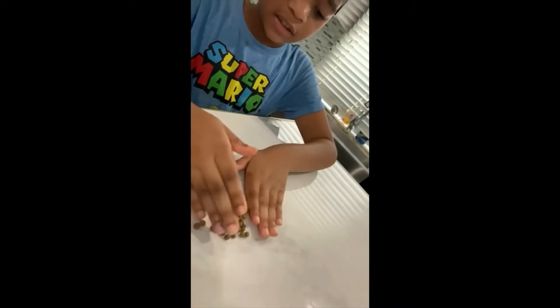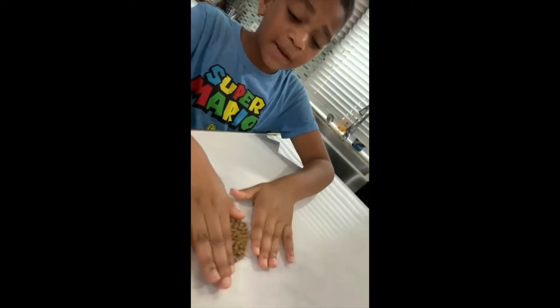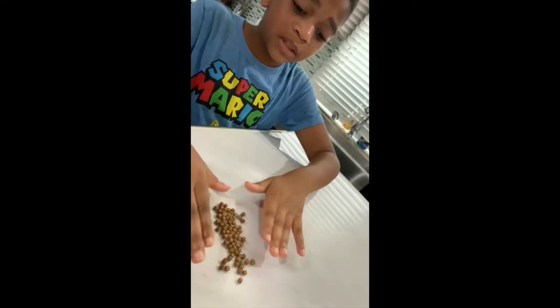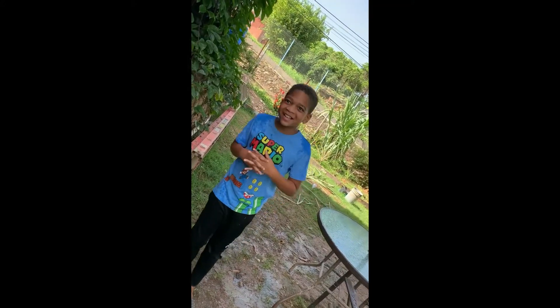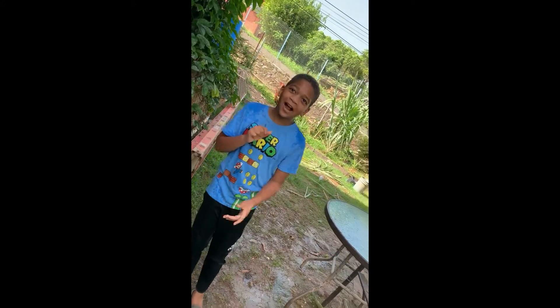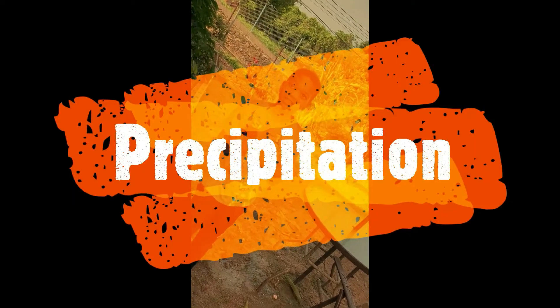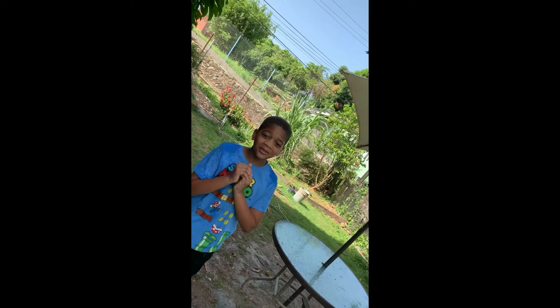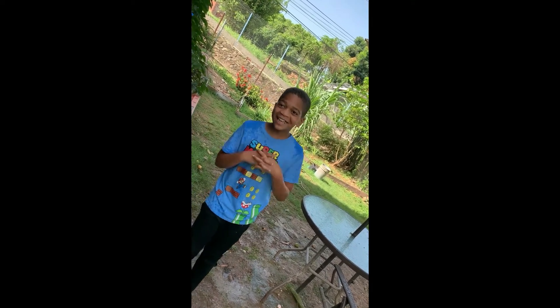These droplets bound together to cause even bigger droplets, which takes us to Stage 3: Precipitation. Now I'll go to my backyard to show you something like precipitation. So guys, we're back in my backyard. Stage 3 is precipitation — this is when the water droplets eventually get too heavy in the clouds and fall, thus causing what we know as rain, hail, or snow.